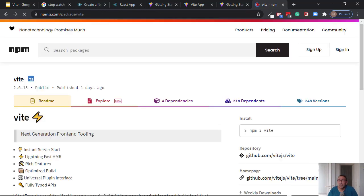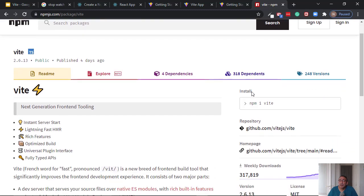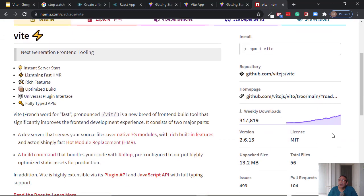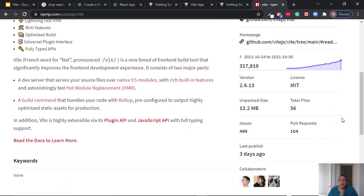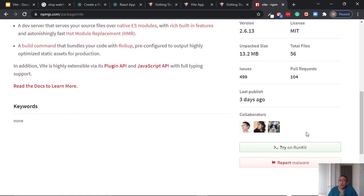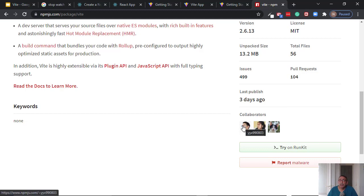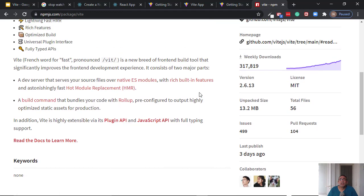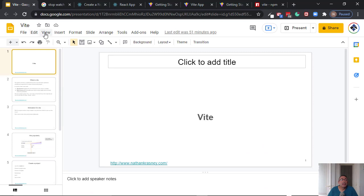Popularity of Vite - so you see that one year ago it was maybe 10,000 weekly downloads and now it's about 30 times more. And it is also important to know that the creator of Vite is Evan You, which is the creator of Vue also.